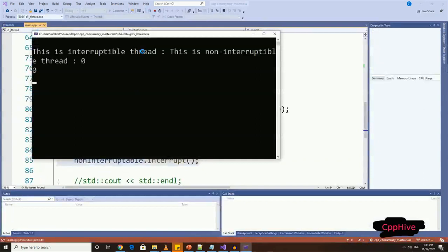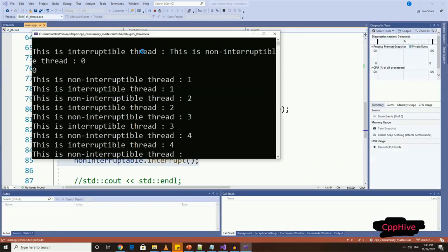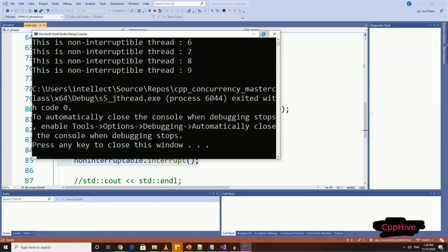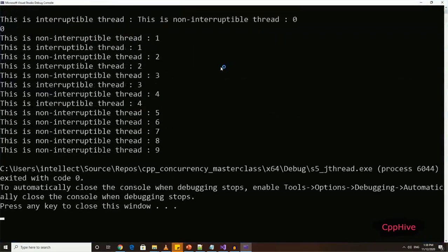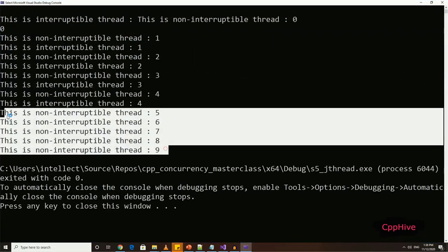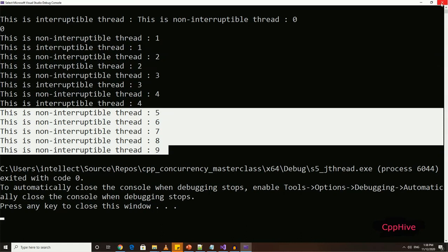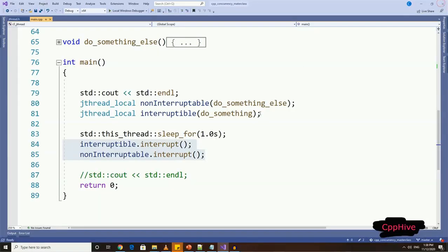Now if you run this example, you can see that thread which runs the function with interrupt point only prints five times, since we have interrupted the thread after one second as in previous demonstration. So in this way, you can implement simple, interruptible thread class wrapping very easily.